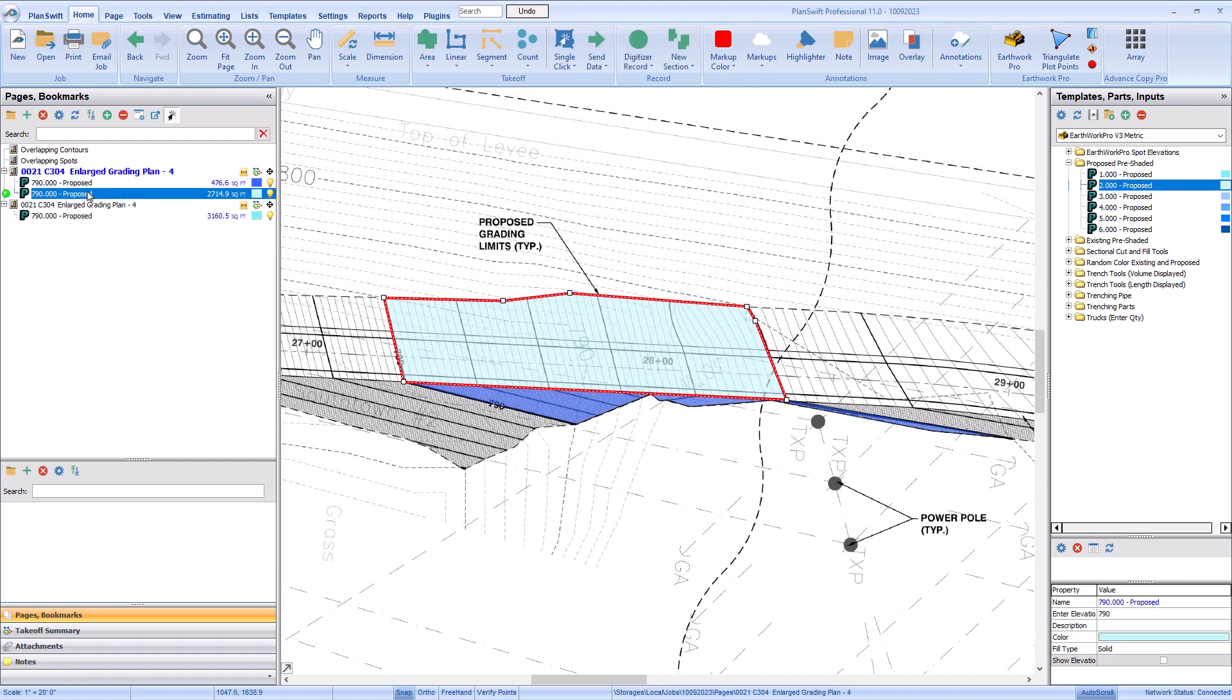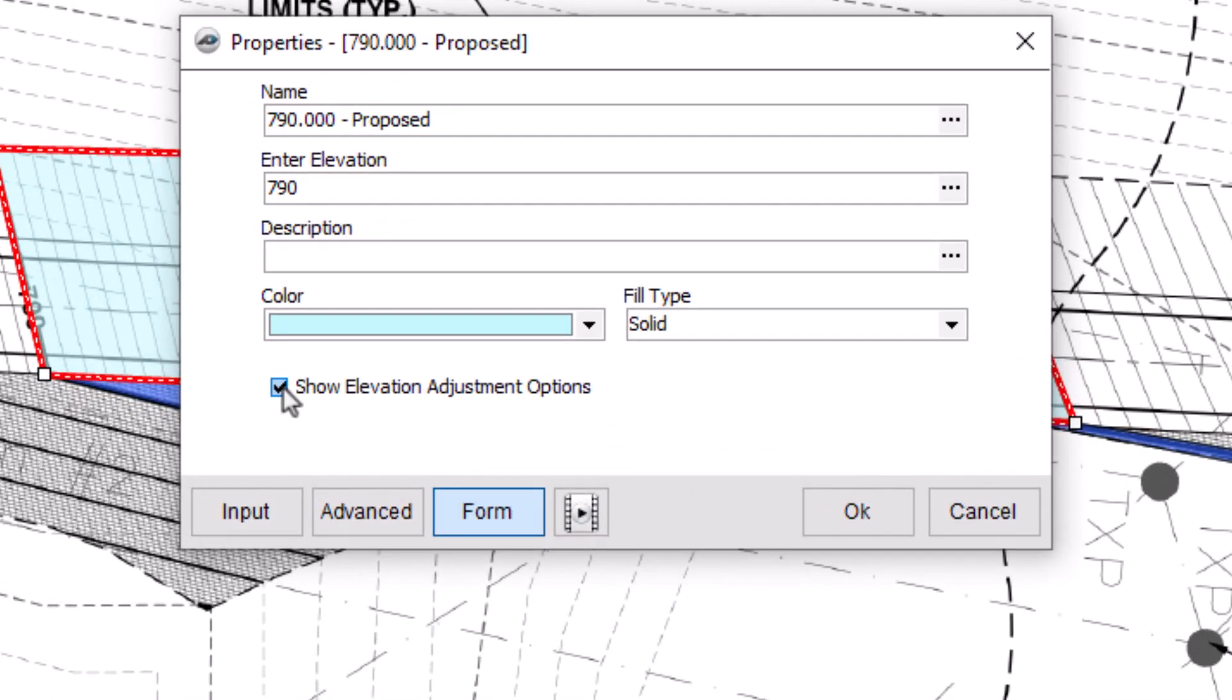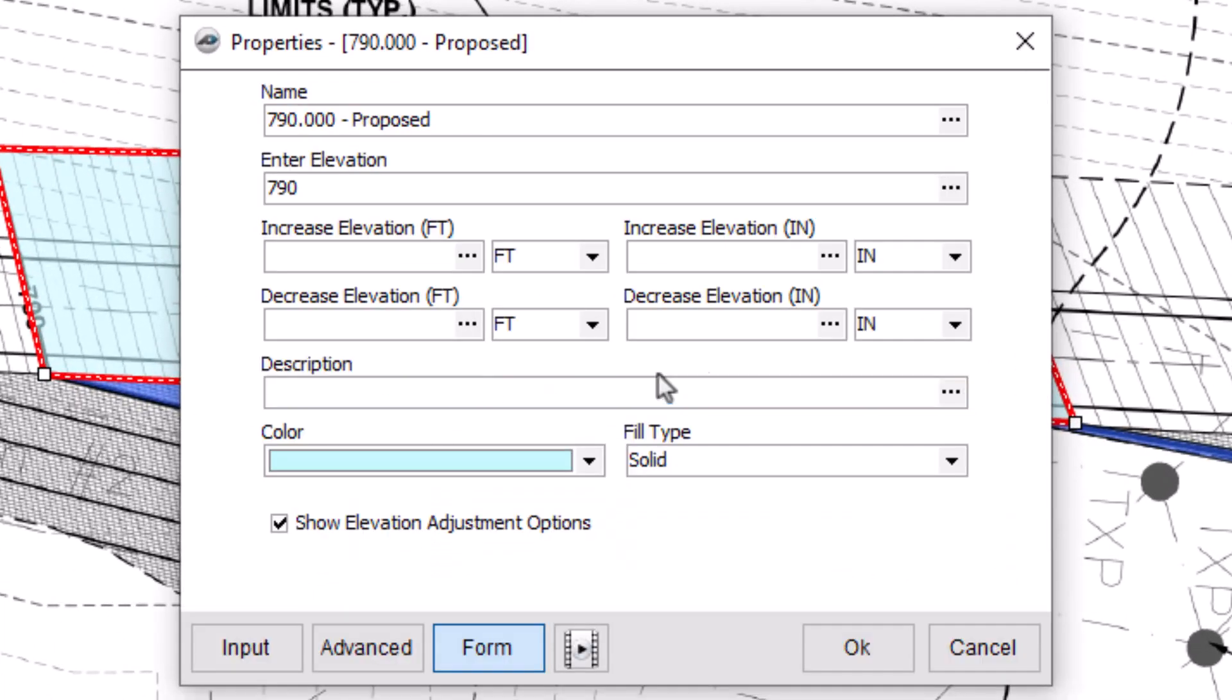So, you can take off the paved area using a different pre-shaded takeoff and use the elevation adjustment options to decrease the elevation by 8 inches.